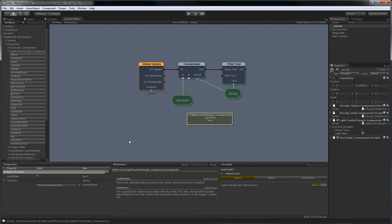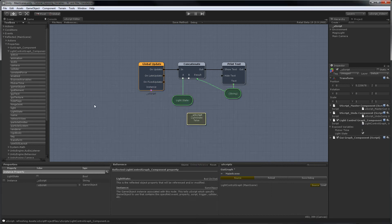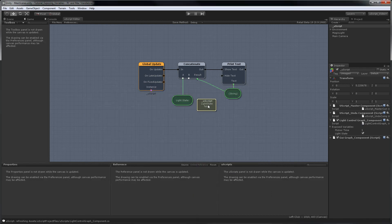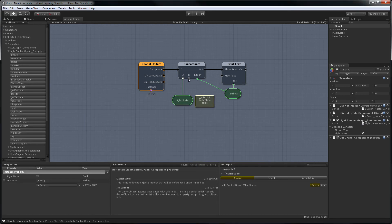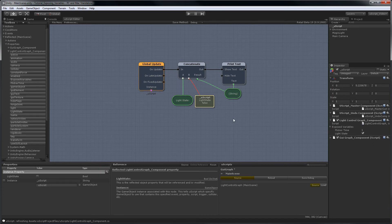Of course with any property, we need to give it a game object for the instance. We know this is assigned to the uScript master game object, so we'll just choose that. And then we just hook this up where we had the other boolean variable before.